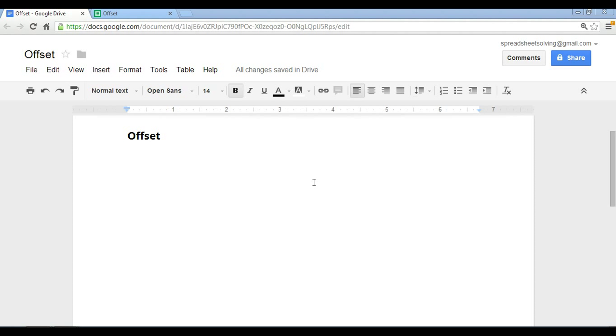Hi there, and welcome to Spreadsheet Solving. In our video today, we're going to talk about the offset function, which belongs in the family of lookup functions.